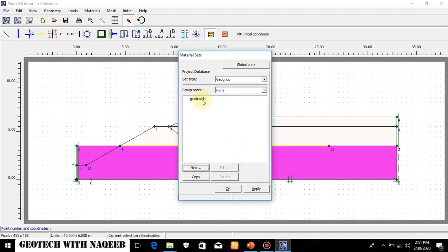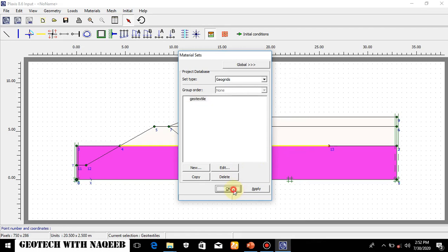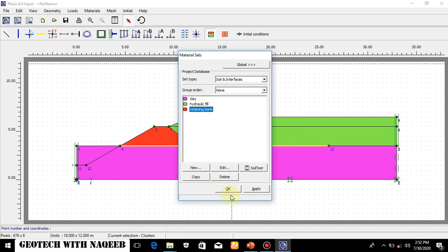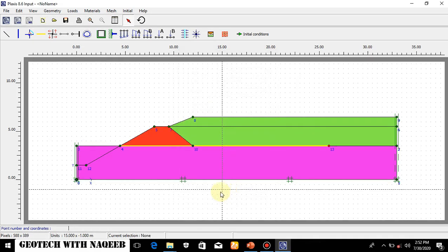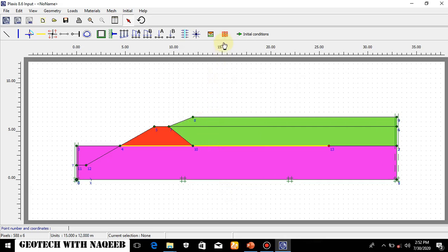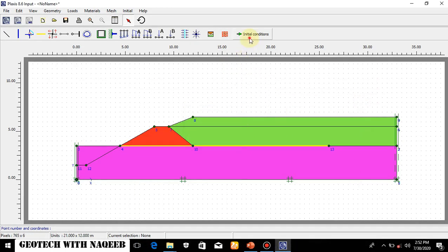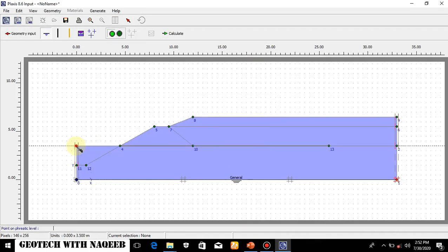I will drag to assign the geogrid properties. The other material properties have been assigned: soft clay here, hydraulic fill here, and retaining bank over here. Now all properties have been assigned and the next step is to generate the mesh.